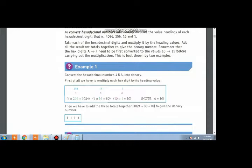In the first row, we will write these denary weightages, and then we will write the digit that is given to us — 5A — in the second row. Now we will multiply every number with its denary weightage. The first digit, A, is equivalent to 10 in denary numbers. We will multiply 10 with 1.